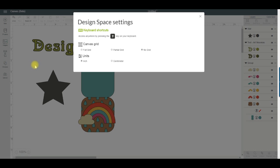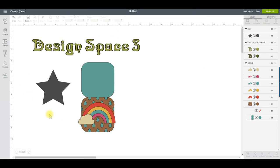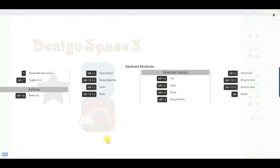There are quite a few keyboard shortcuts available in Design Space, and to see those, just click the question mark button on your keyboard and you'll see this screen. Then click the X to close it.